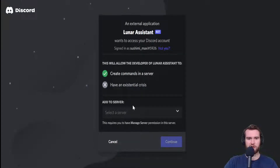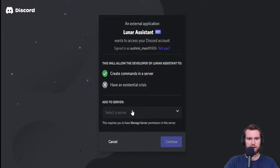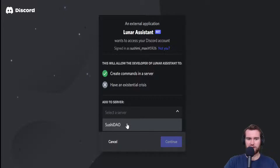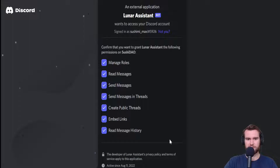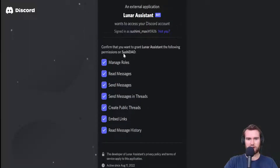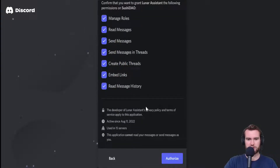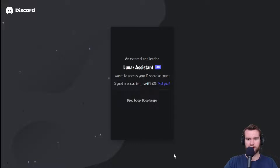Make sure that you've already created your Discord server if you haven't already — but that should be pretty obvious. We're going to add the Lunar Assistant bot to our SushiDAO server. I'm going to click Continue, and we're going to allow it to have all of these permissions. Scroll down and authorize it.